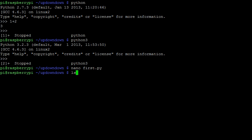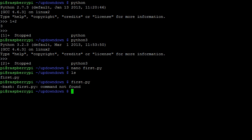If I list the files in the directory, I can see the file that I just made. To run the Python program, I can't simply type the file name and hit enter, as Linux won't understand what I want to do with the file.